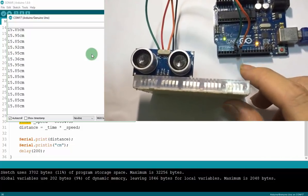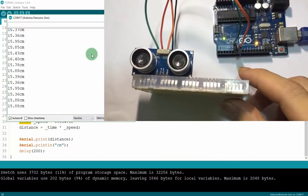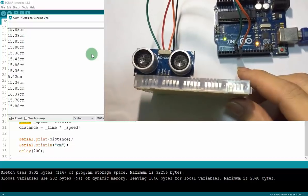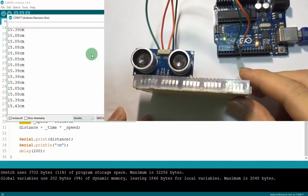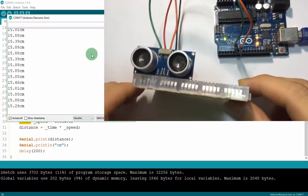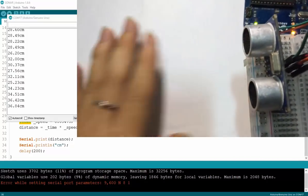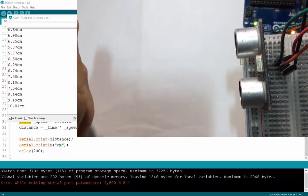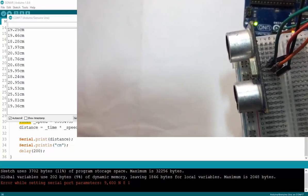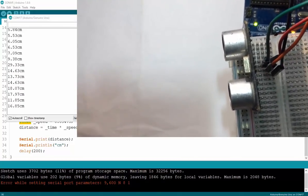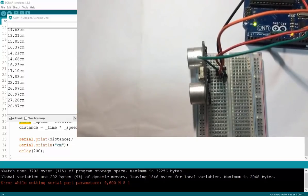After uploading the code, I open the Serial Monitor. The reading is 15.95 cm — between 15 and 16 centimeters — because I have my phone right here and it's detecting the phone at that distance. Now I'll try moving my hand: detecting my hand, moving it further and then shorter. You can use this module to detect objects and trigger an LED or do anything you want. Thank you for watching this video.